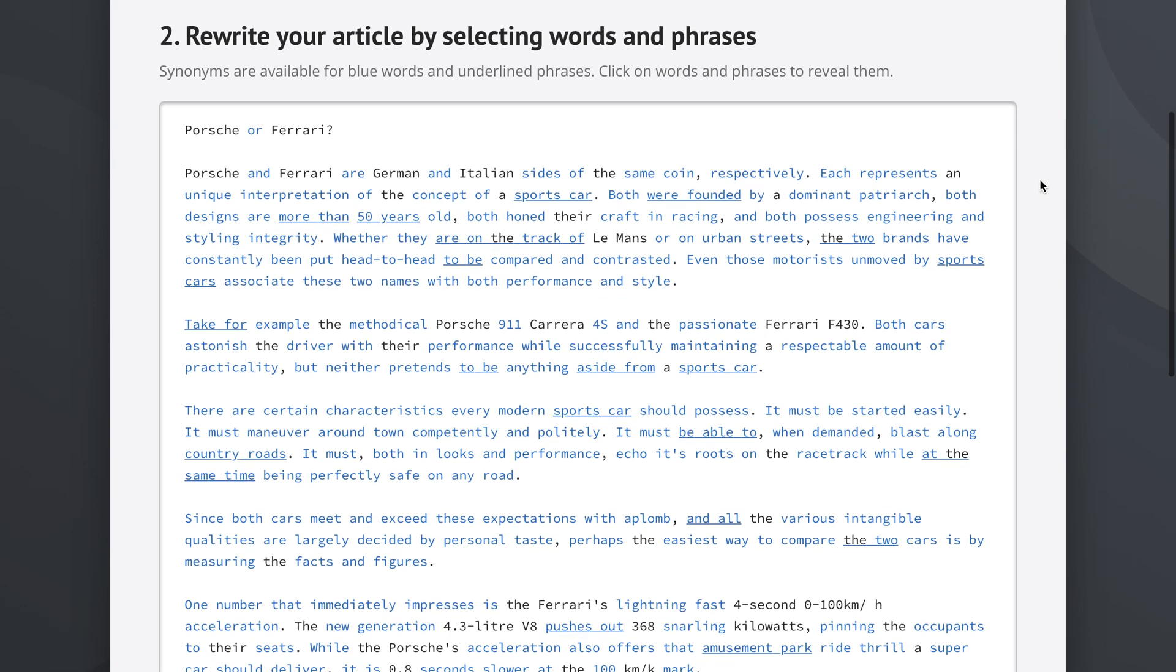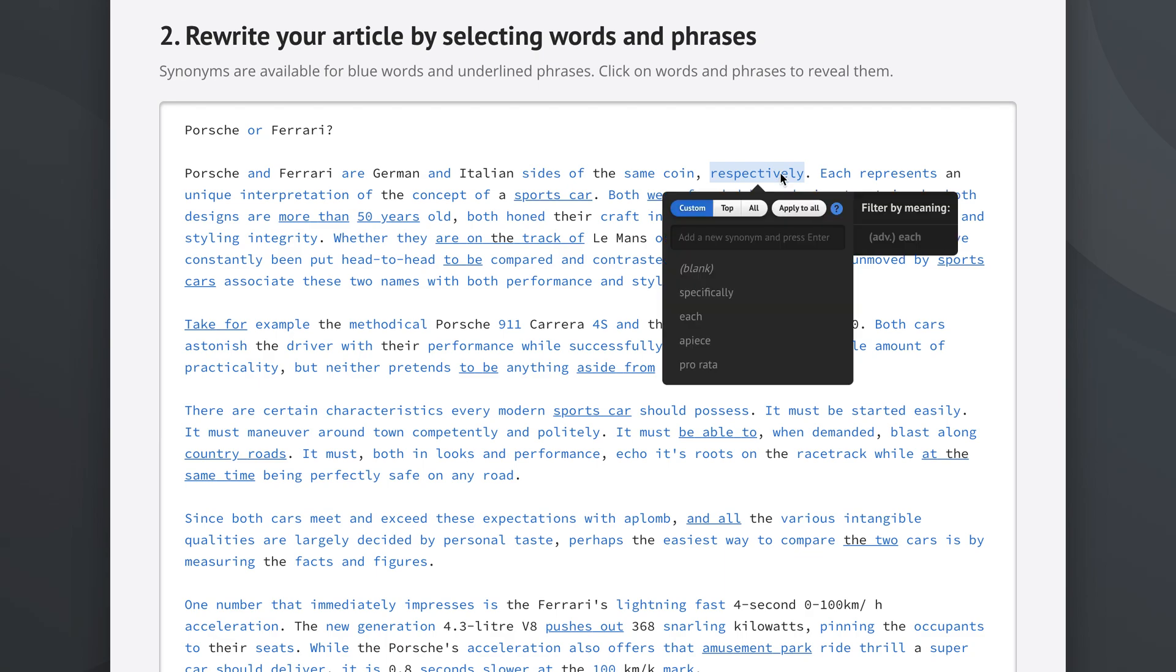We see the article here and it says Porsche and Ferrari are German and Italian sides of the same coin respectively. Now the word respectively is written in blue and that means we can click it to reveal the synonyms that Spin Rewriter has prepared for us. So we click this and we get specifically, each, and so on.